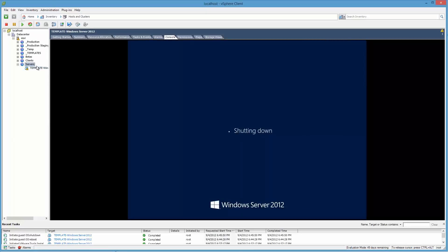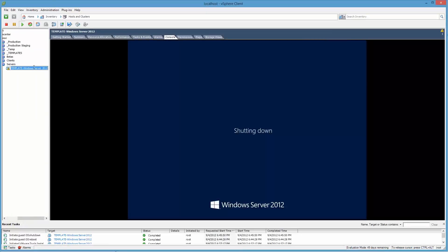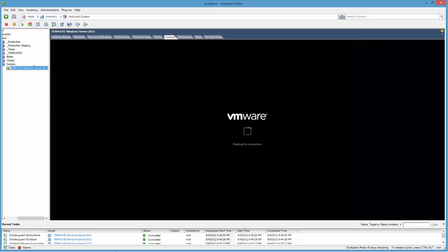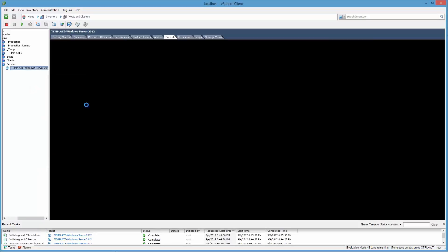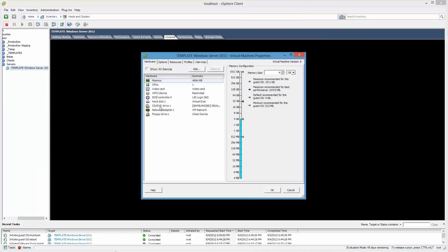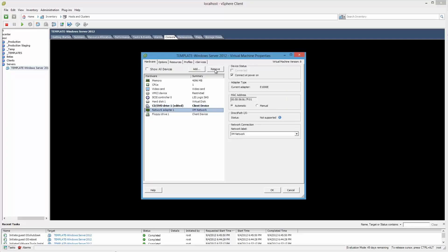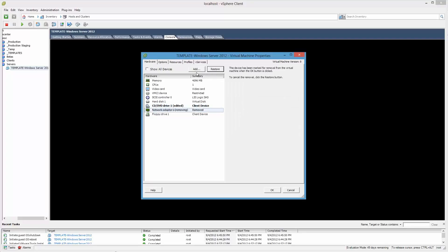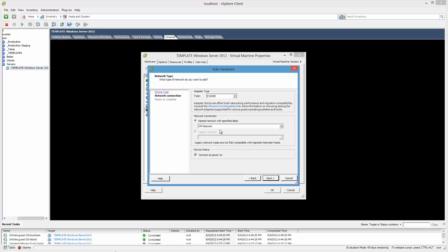Right click, Edit Settings. We're done with DVD install, so we can disconnect that. Back in the network adapter, we're going to remove that one and we want to add an optimized one - VMXNET3.